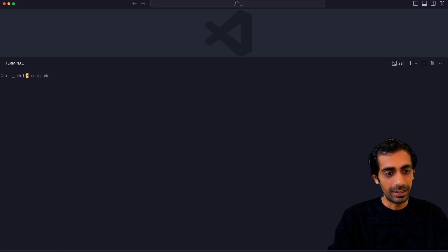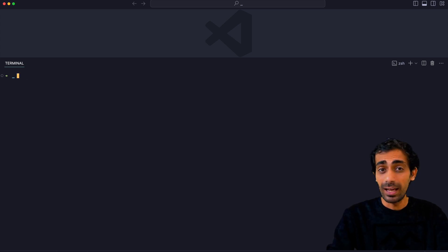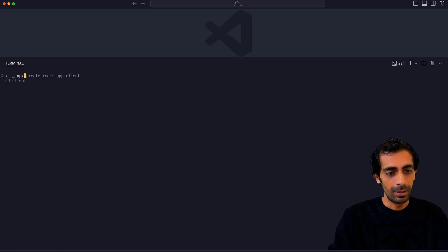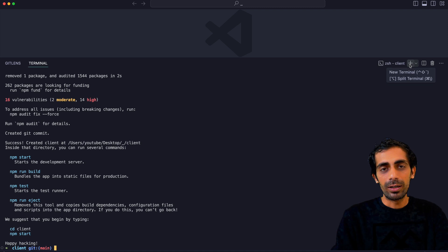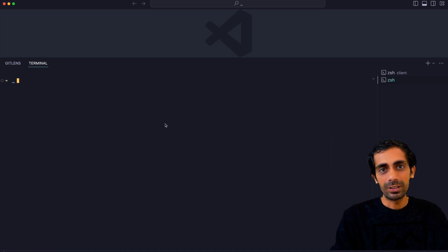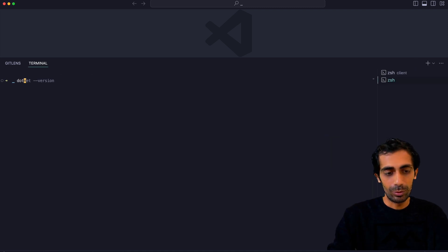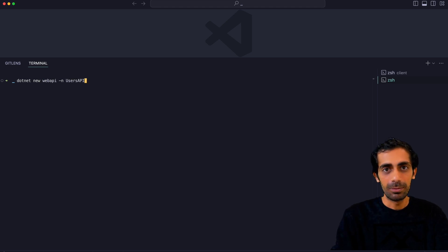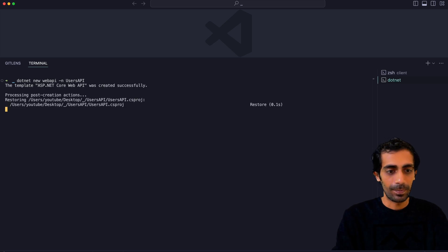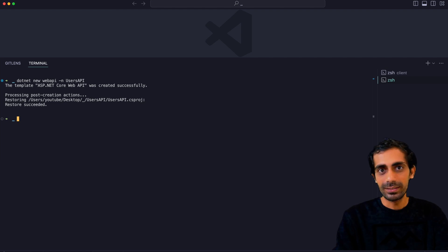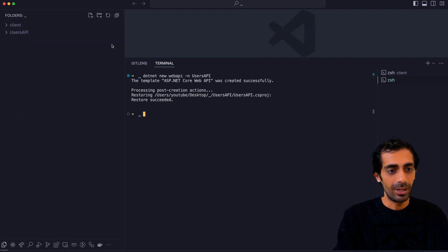I need to create a few directories. I'm going to start with 'npx create-react-app client' and hit enter. In a new tab, you can start creating the .NET project with 'dotnet new webapi' and name it 'users-api' or 'api' or 'app' — whatever you prefer. Once this is done, let's open the sidebar.